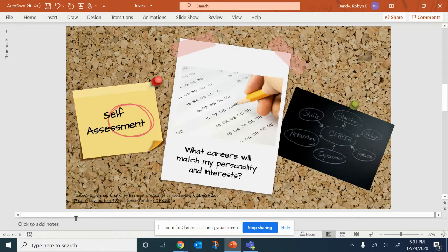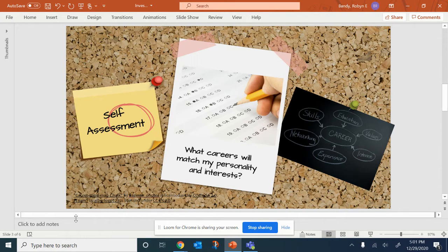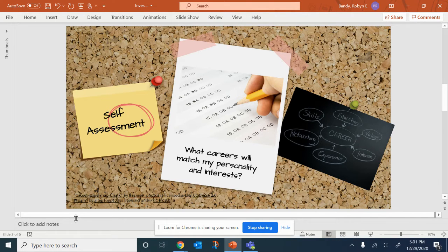Various assessments will further help you to identify careers that will match your interests, skills, and personality.